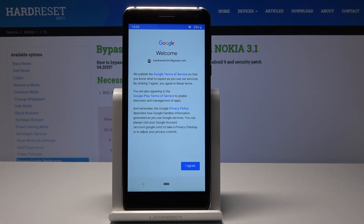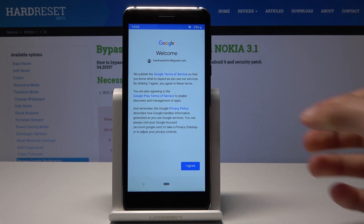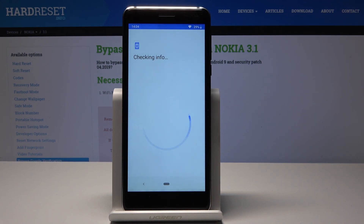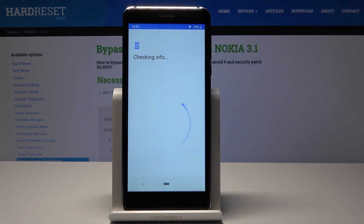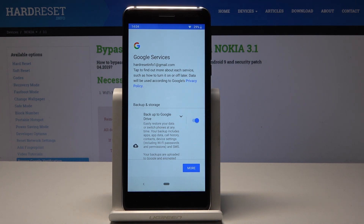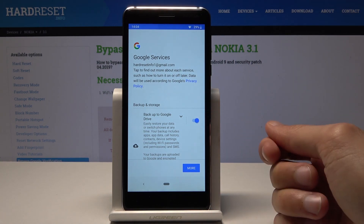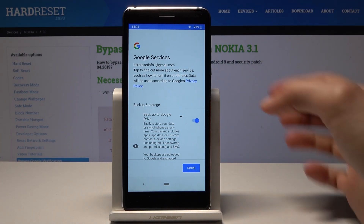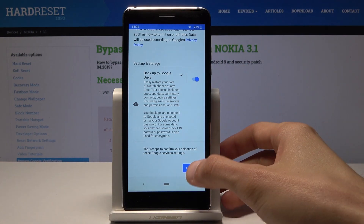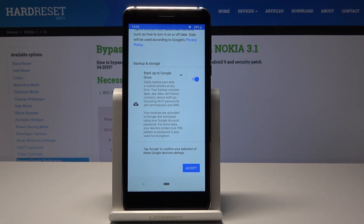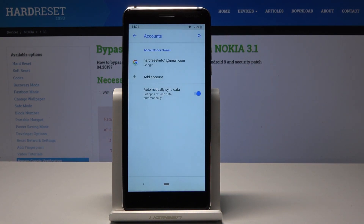Agree to the Terms of Service for Google in order to proceed. On the following screen, make sure that Google Backup is checked — accept it, and your Google account is now added.